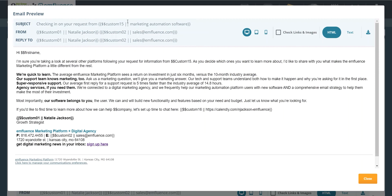That way when the person who's receiving this email sees 'checking in on your request from,' it'll say the source campaign pulled over from the CRM system, whether that's a trade show or a pay-per-lead service or a website lead, and it'll help them remember that maybe at some point they actually asked for the information they're being sent and they just never followed up with the salesperson.